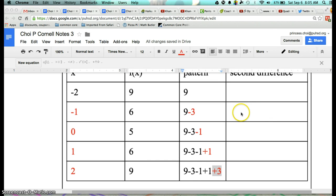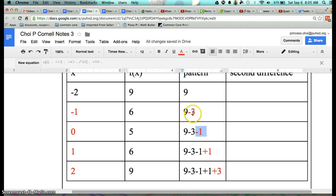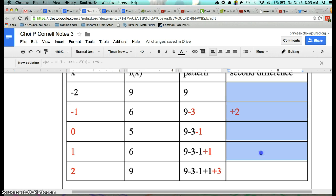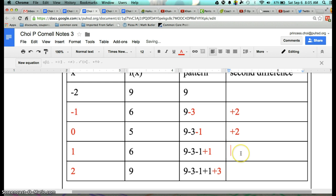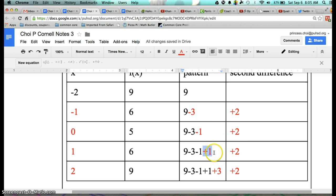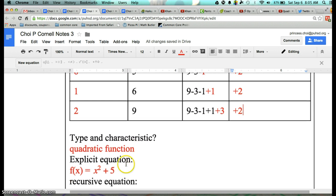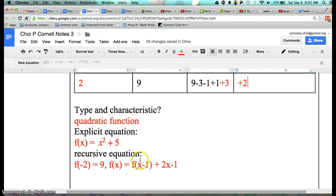I'm done highlighting everything in red. The second difference is: what do I have to add to go from negative 3 to negative 1, and from negative 1 to positive 1? We have to add two every single time. To go from negative 3 to negative 1 — add two. Negative 1 to positive 1 — add two. 1 to 3 — add two. Because our second difference is constant, we know this is a quadratic equation — that's why you put quadratic function. Now, to come up with the recursive equation, I just wanted to show you.